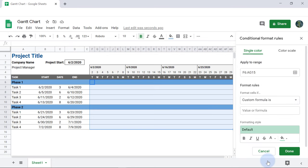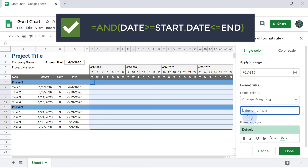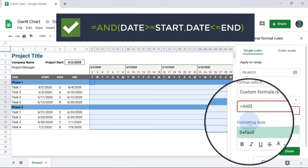Now we're ready to type in our formula. It's important to create the formula based on the upper left cell in the range. We'll use the logical function AND, setting the date in row 4 greater than or equal to the start, comma, and the date less than or equal to the end.